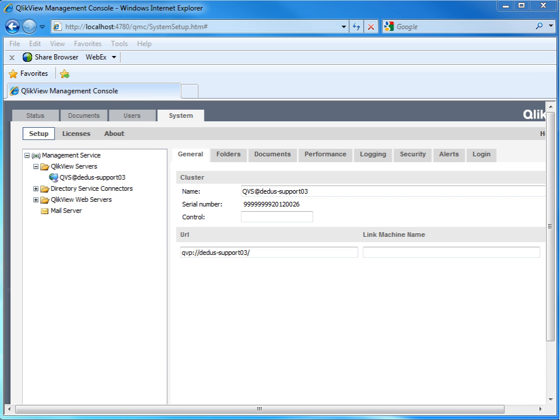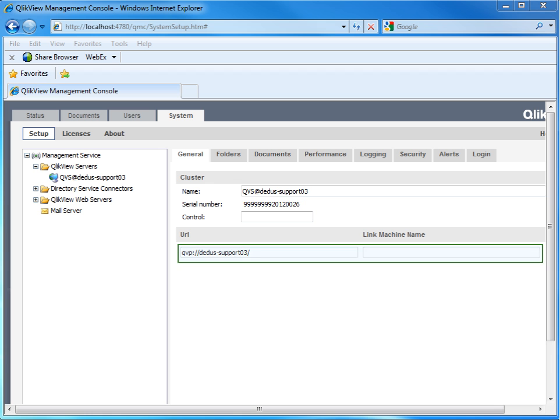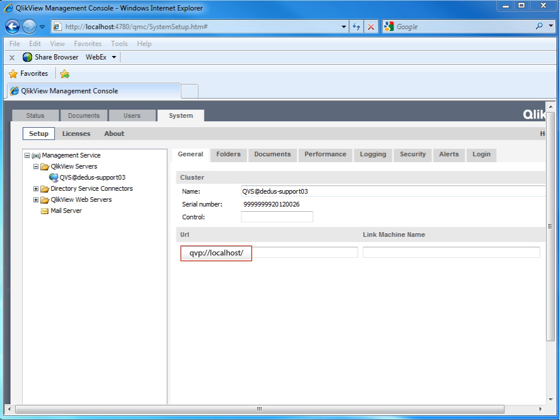In the General tab, if facing problems with communication between the services, it could be useful to set the URL to QVP slash localhost and the link machine name or IP address.